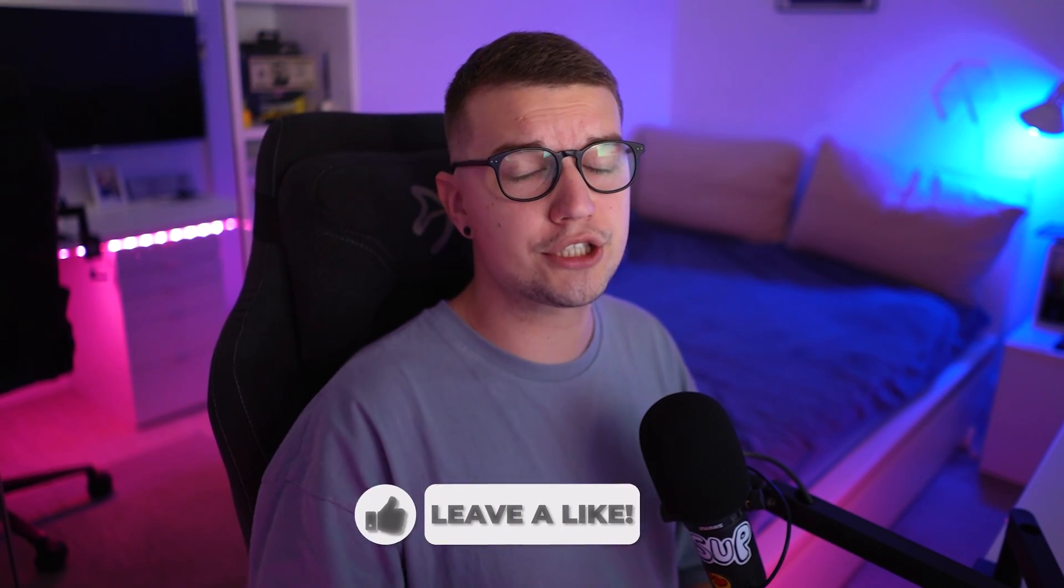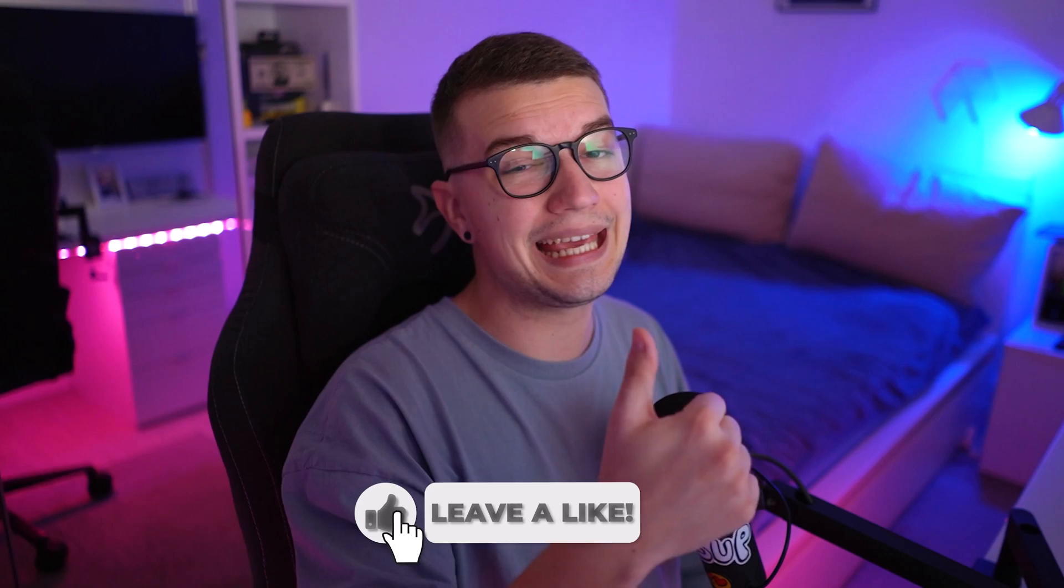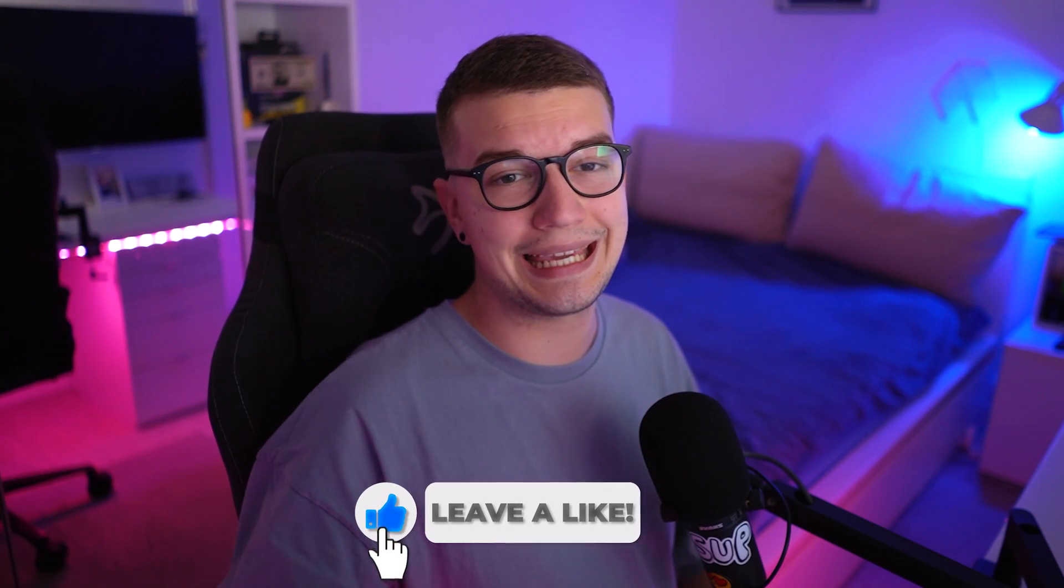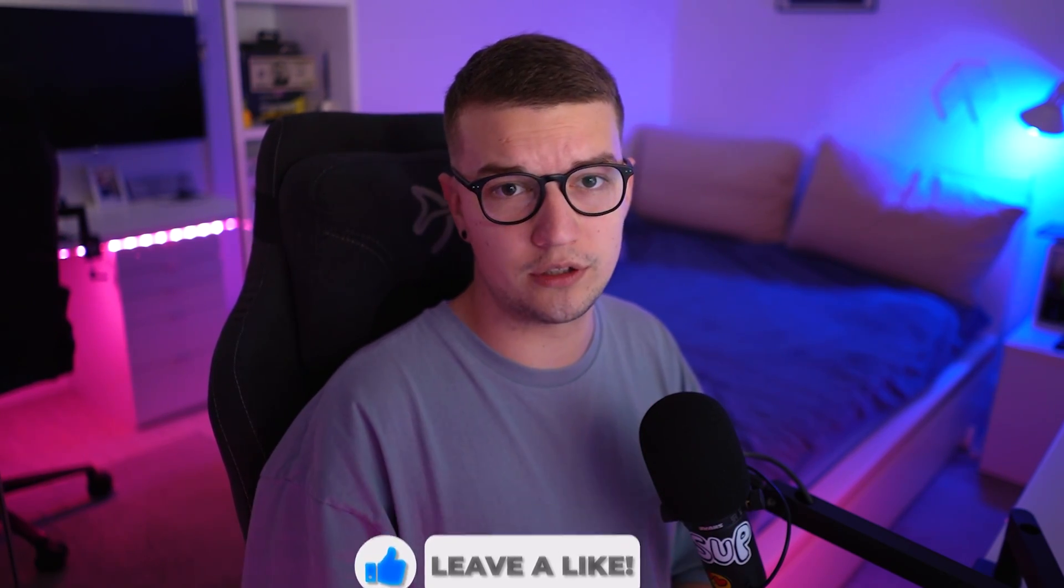If you got this far into the video, make sure to drop a like. It takes you one second and it means the world to me. If you don't already know, I do stream on Twitch three days a week. Link is down in the description below. Make sure to check out my other OBS guides right over here, and I'll see you guys in the next one. Peace out and have a good one. Bye-bye.